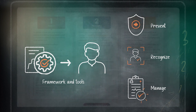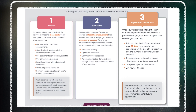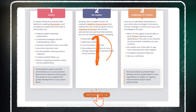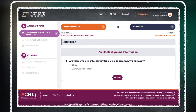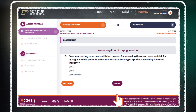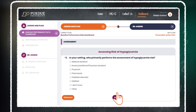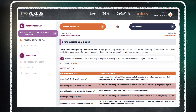We've structured this to be easy as 1-2-3. Step 1: Complete a self-assessment to see where your practice falls relative to 8 performance measures on your risk assessment practices and alignment to guidelines.